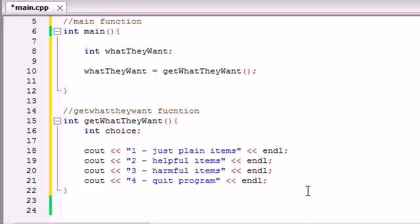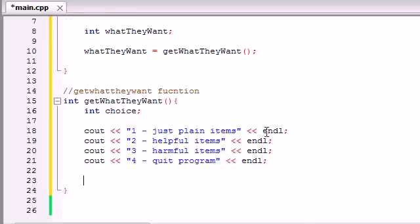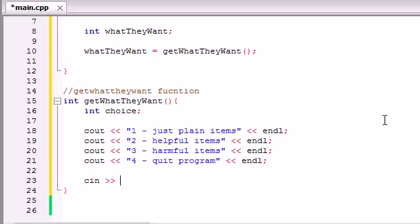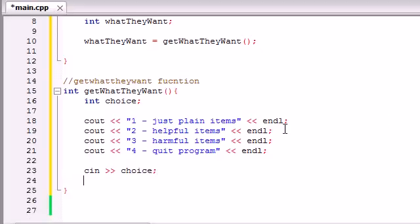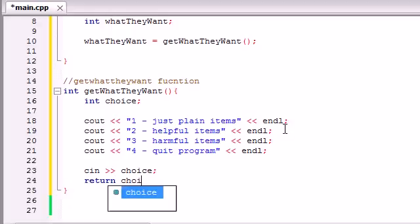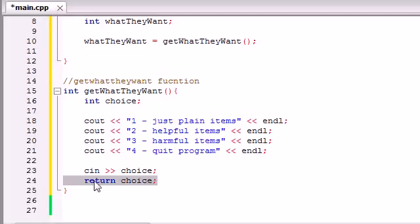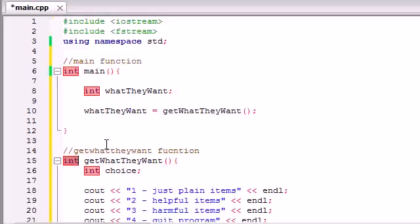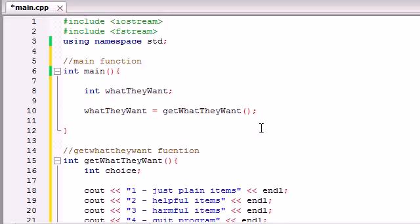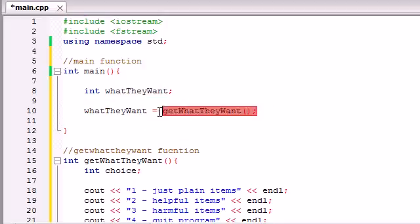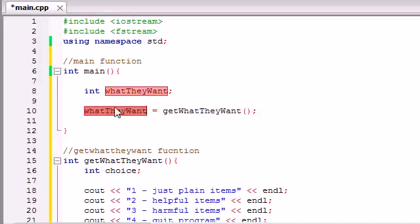So whenever they press 4, the program is going to quit. So now what we want to do is we want to allow them to input, of course, one of those numbers. So CIN, that's how they get information from the keyboard, and whatever number they enter, it's going to be stored in the variable choice. Now all we need to do is take that variable choice and return it in our function. So whenever we return choice, it's going to store that number in what they want. So now this what they want function basically gets a number from the keyboard, and it stores it in the variable what they want.